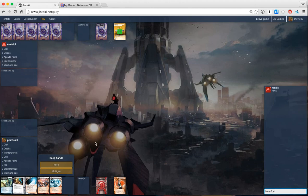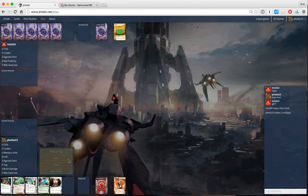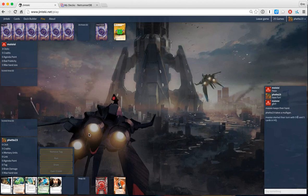So this looks like a certain mulligan with no money and then we mulligan into two econ cards that's good.